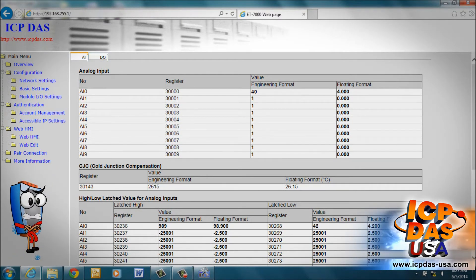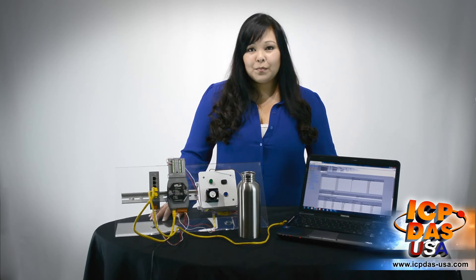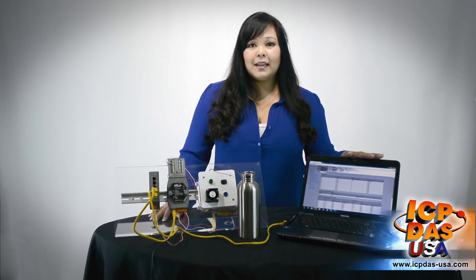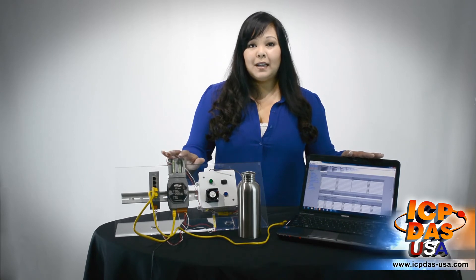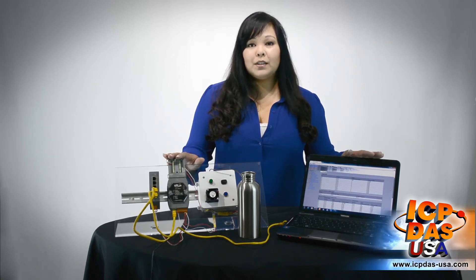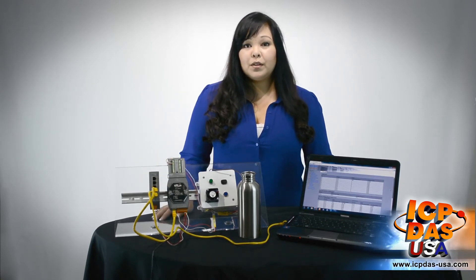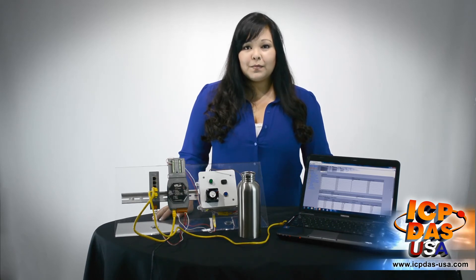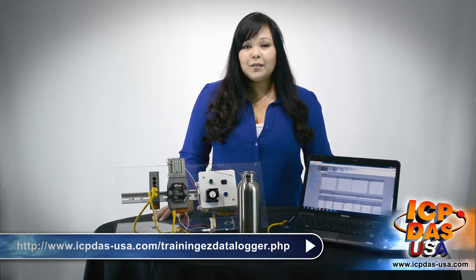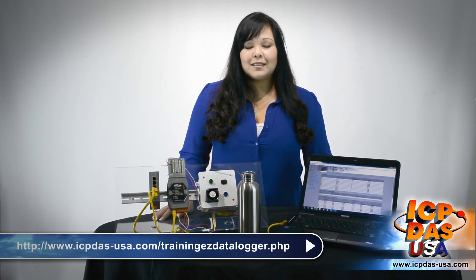The ET7018C passes the information back over the Ethernet cable to the computer. Today we showed you how to configure an analog input module and how to display data over a web page. You can take analog input data from data acquisition modules and implement control or log data with controllers or PCs. For information on how to set up a PC-based control and monitoring system, see our video on using free Easy Data Logger software.